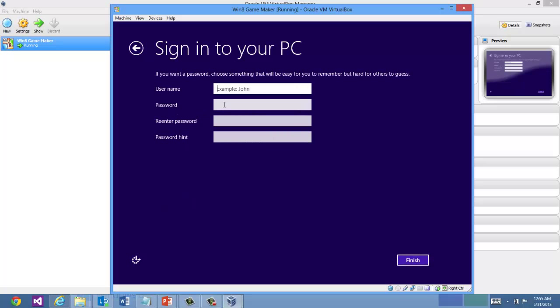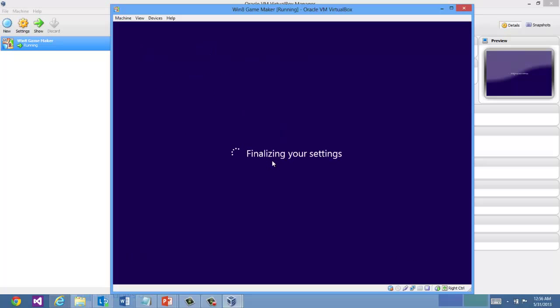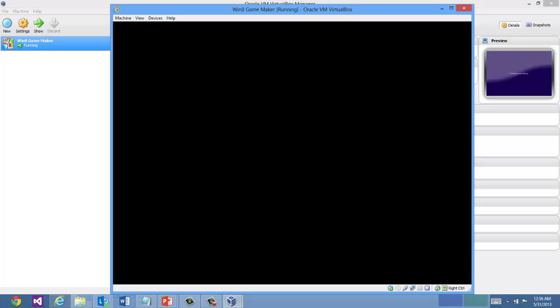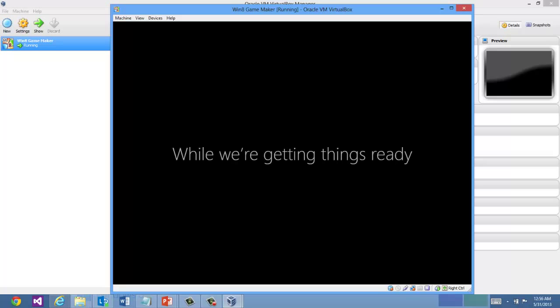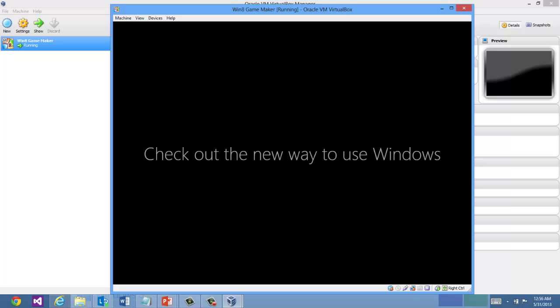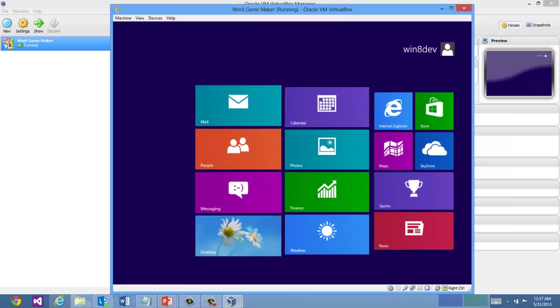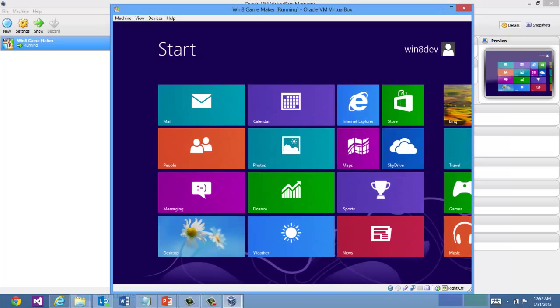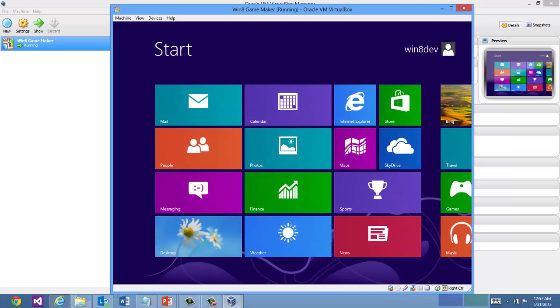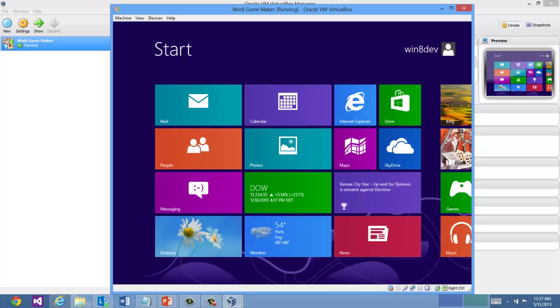For brevity here, I'm just going to use a local account. I'll call it Win8Dev. Windows is finishing a configuration. And you'll get a couple startup tips here for Windows. And now we're all set to go.